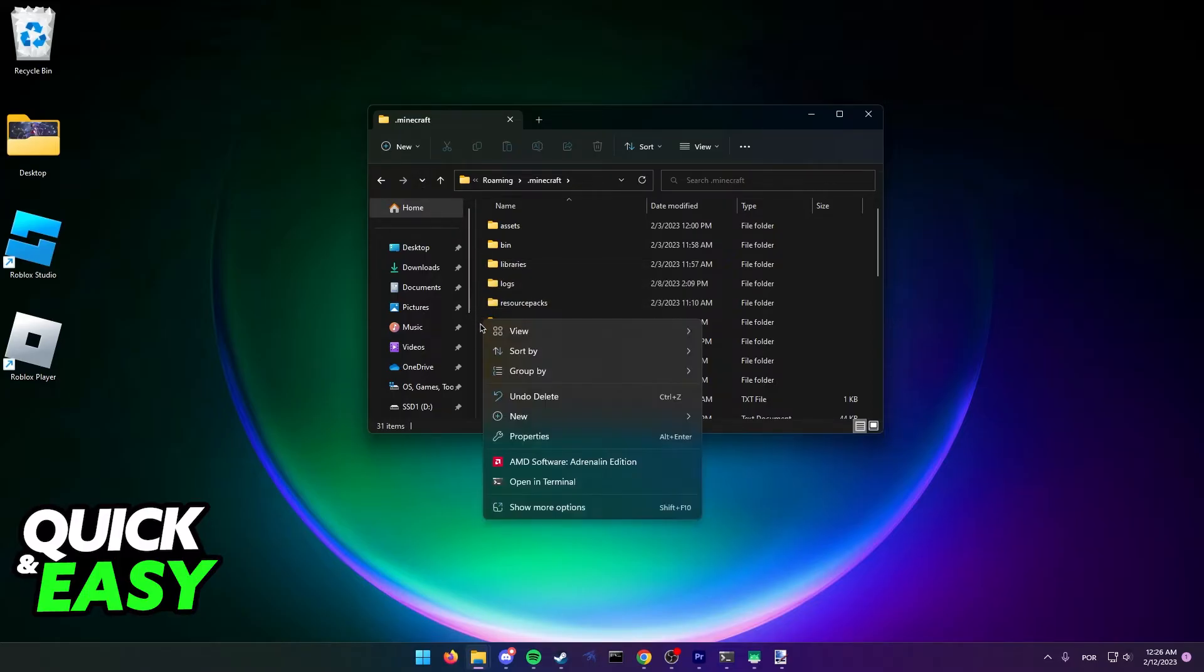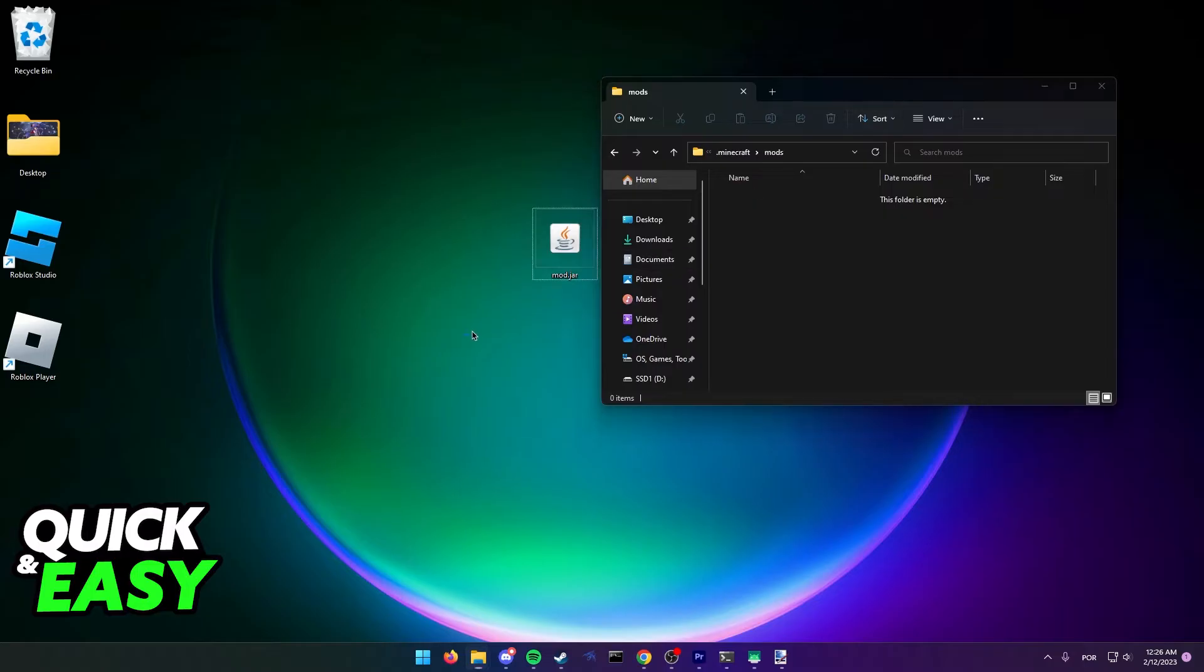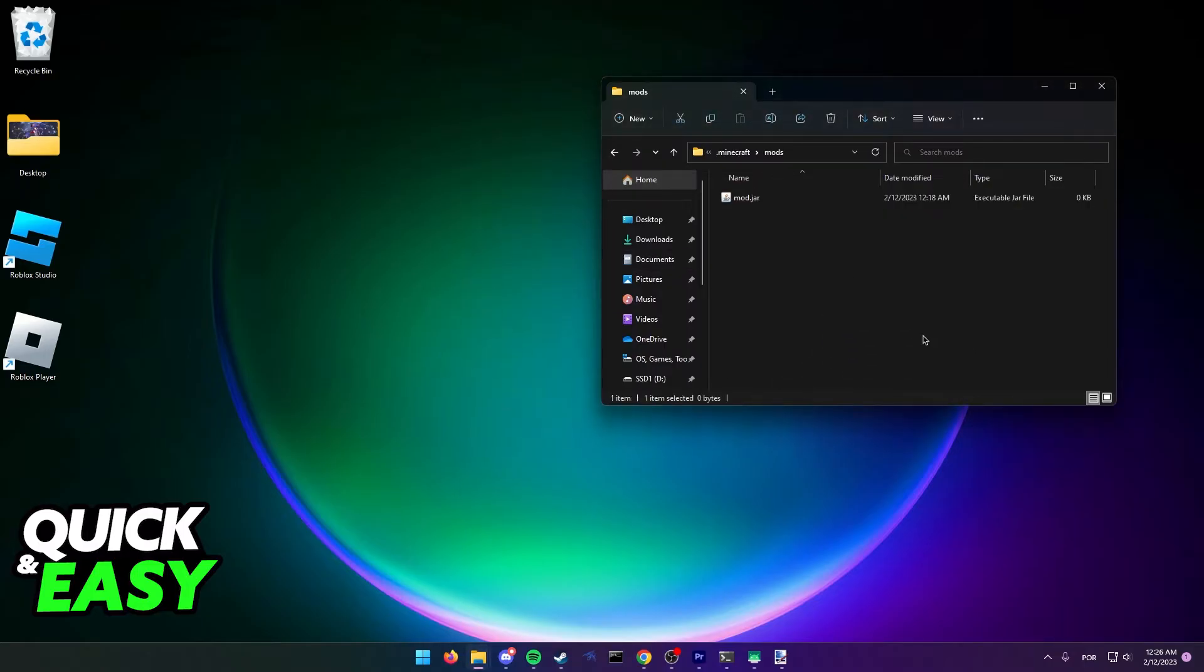Inside the mods folder just drop the JAR file you downloaded, aka the mod you want to use without Forge, and now you can open up Minecraft and run any profile to get this mod detected.